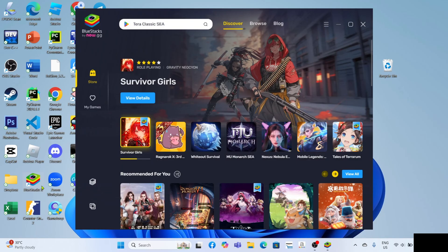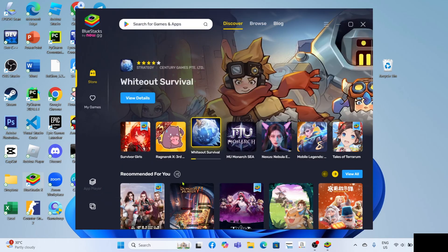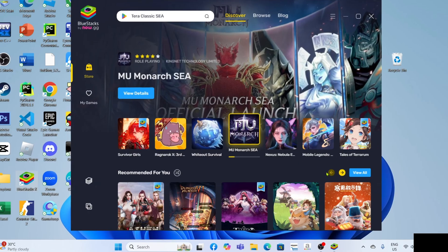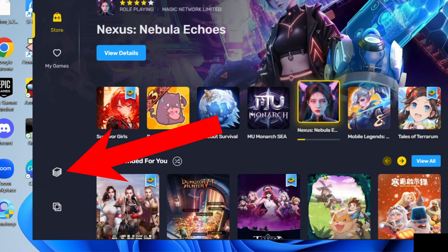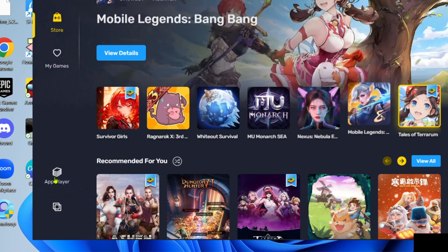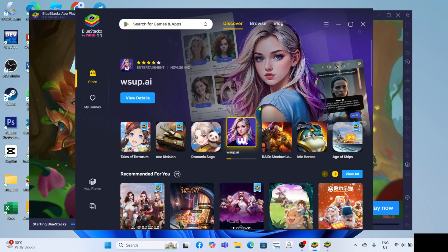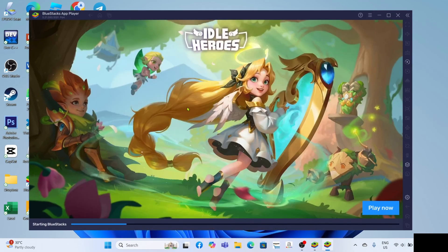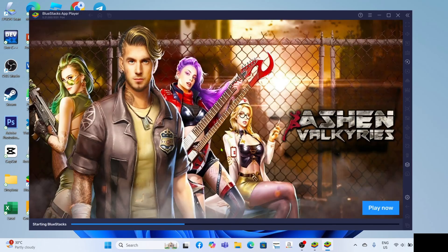And now that you've opened your BlueStacks, let me now show you how to download Brawl Stars. So to download Brawl Stars on BlueStacks, first, I want you to click this in order to open your BlueStacks app player. And after clicking it, your BlueStacks app player will start to open, just wait for it.